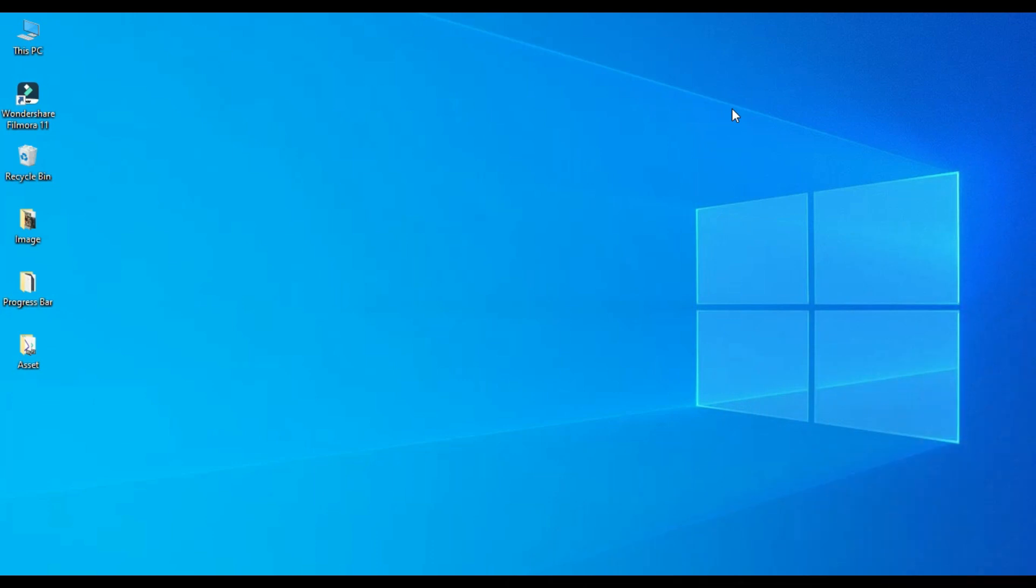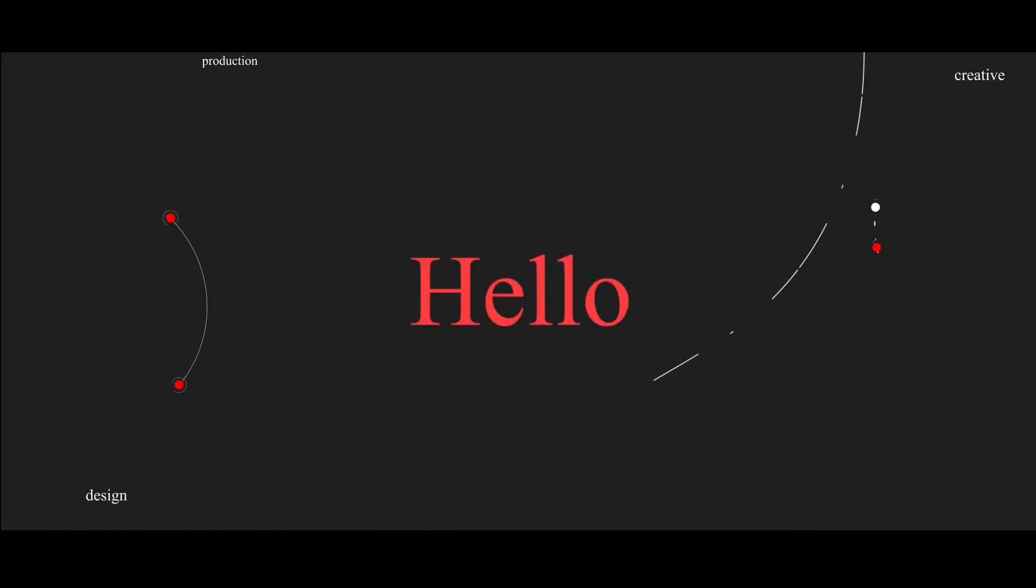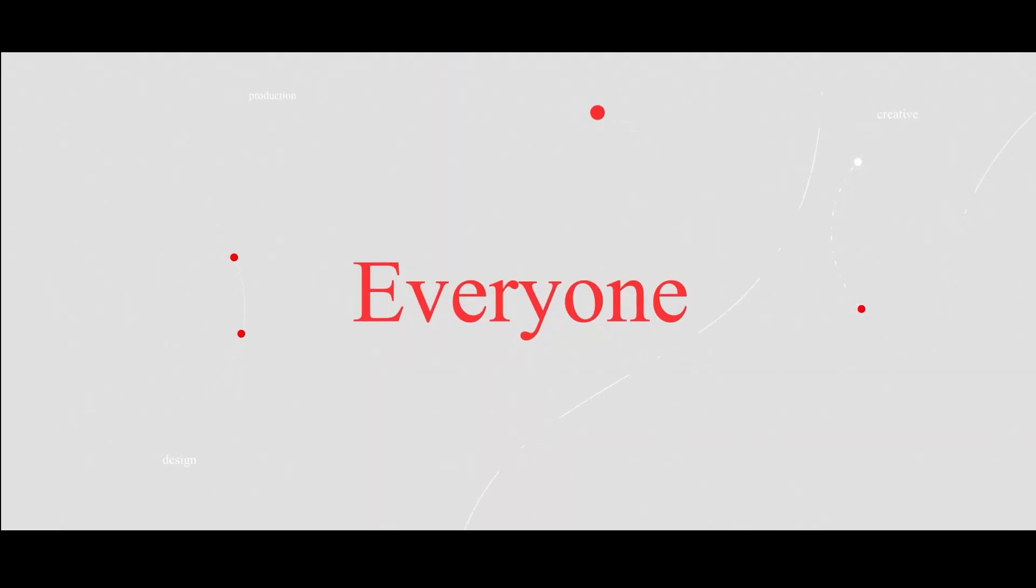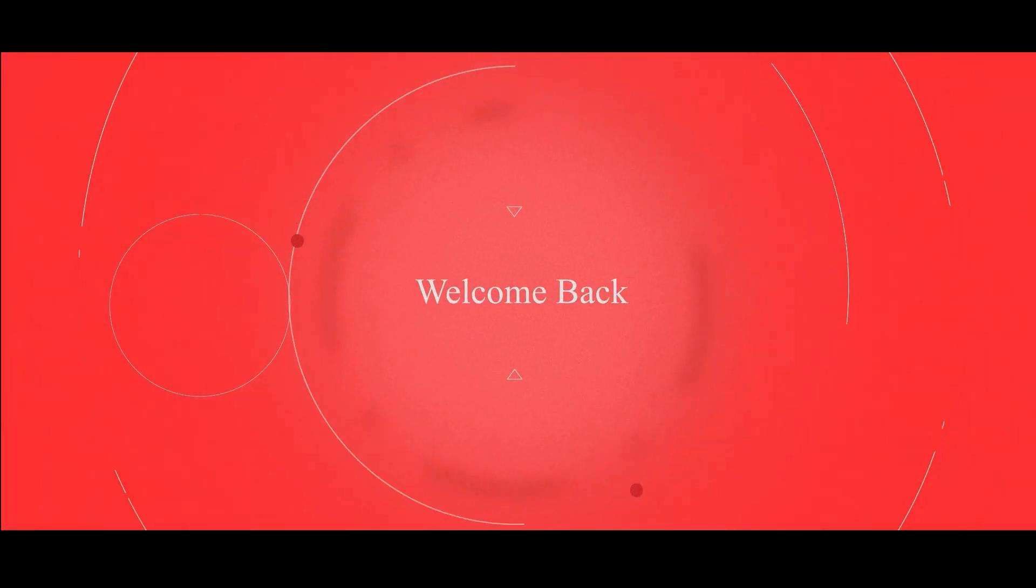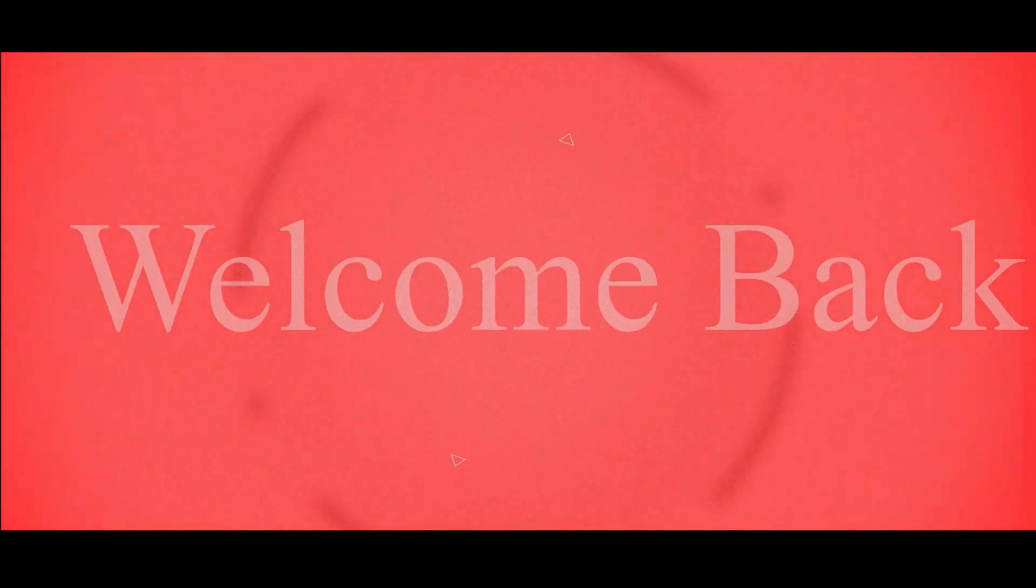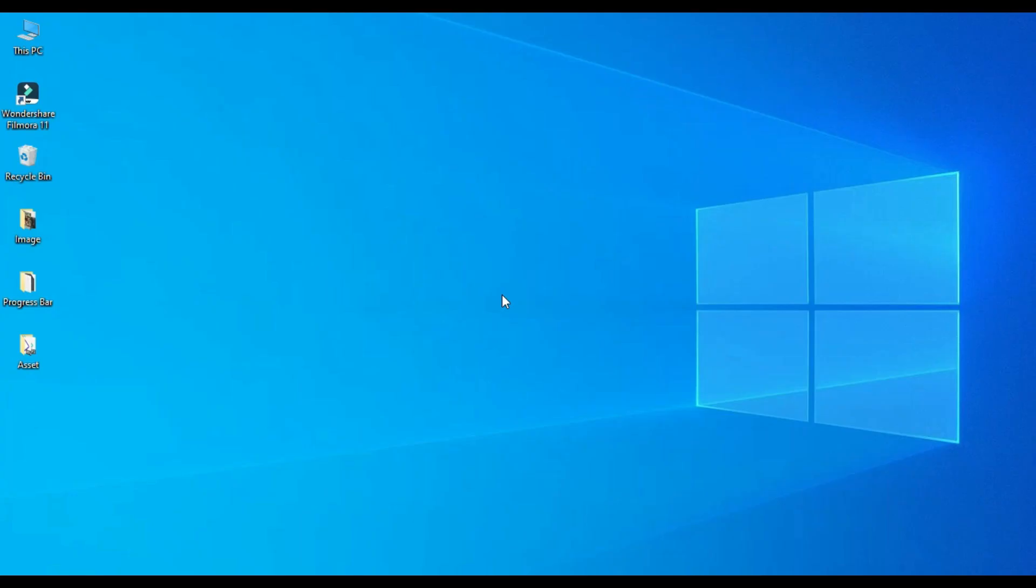Hello everyone, this is Sikandar and welcome back to the channel. In today's video we are going to learn how to make a glitch intro for YouTube channel inside Wondershare Filmora 11. So without any further ado, let's start.